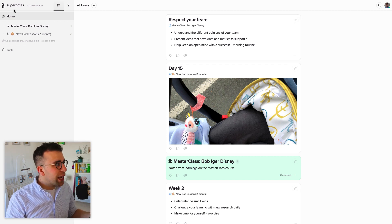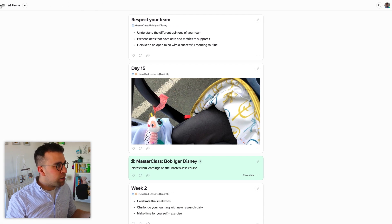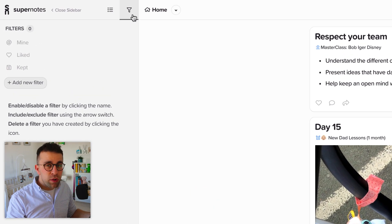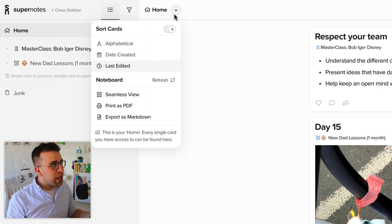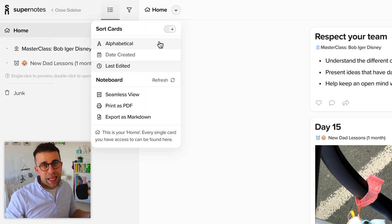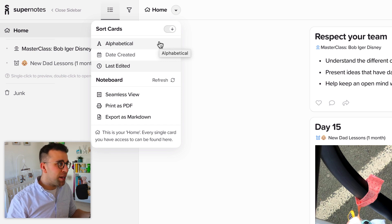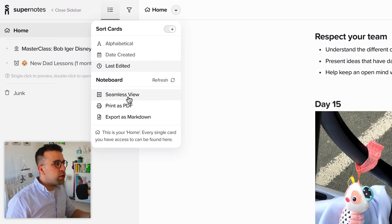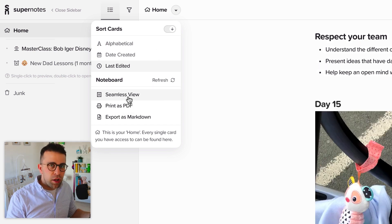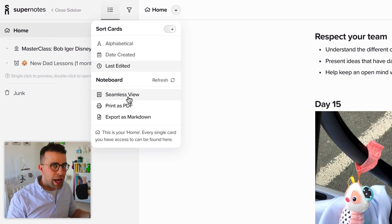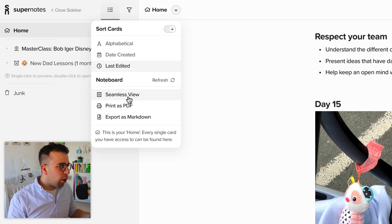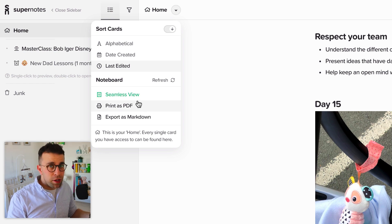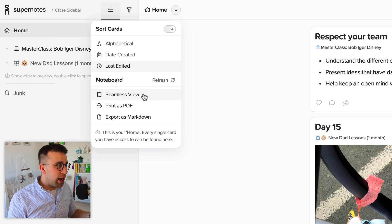So you can close down this sidebar and also on this sidebar you can access filters, we'll touch on that in a bit, and also up here you can sort your cards alphabetically, date created and last edited, as well as another view called seamless views so you can just see a stream without any of the hearts and all the detail on comments and things like that. You can also print as PDF and export as markdown.